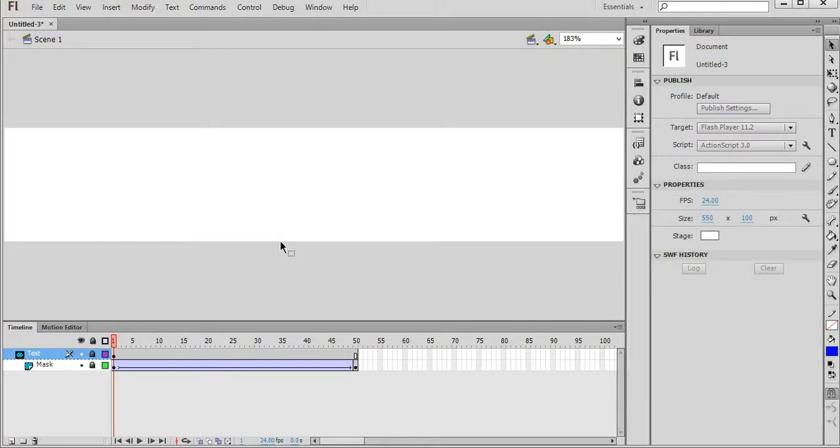In this tutorial, you'll learn how to mask text in Adobe Flash CS6, which will look a little bit like this.